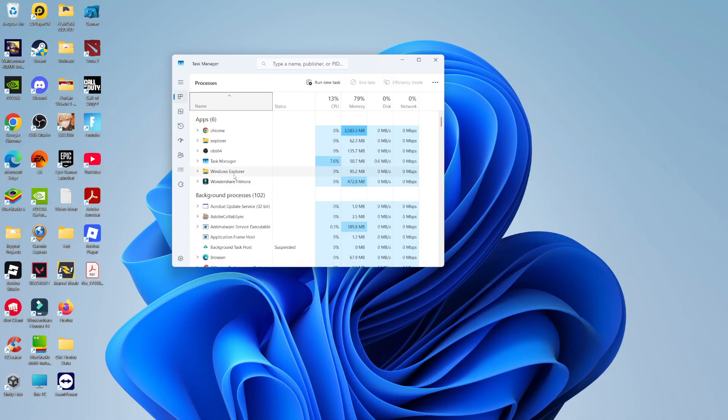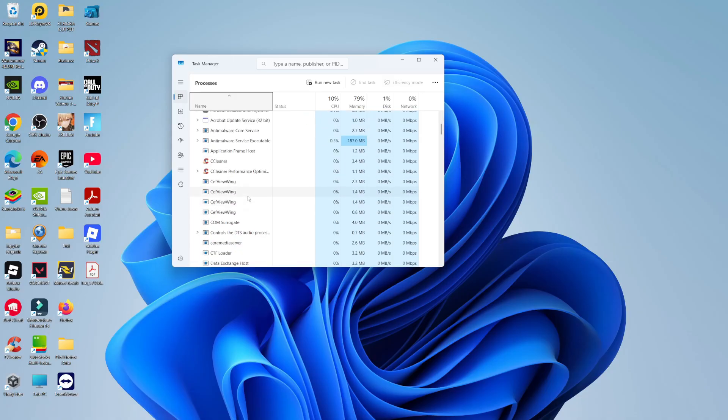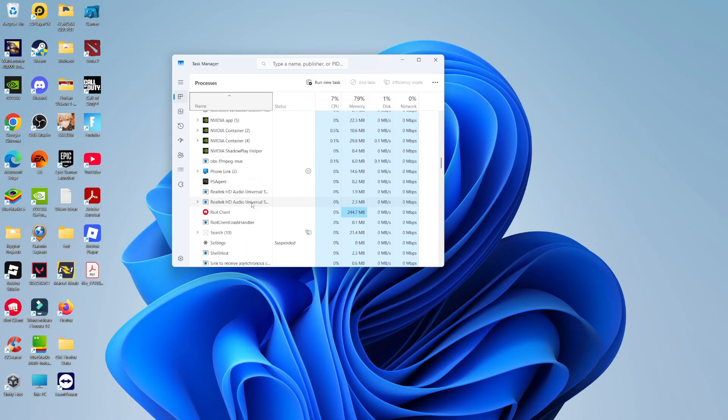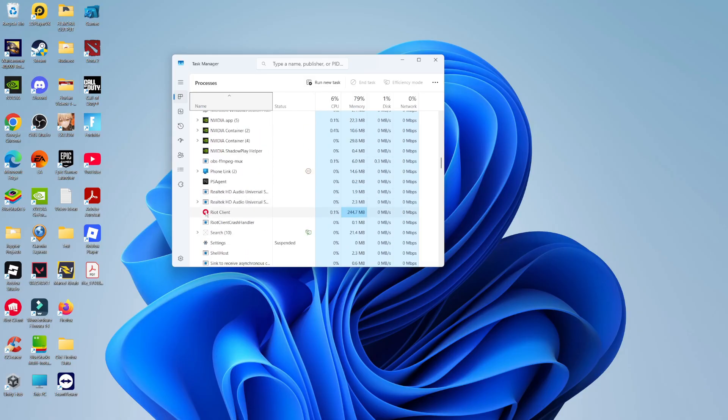In your task manager, what you want to do is look for background processes. This is in alphabetical order, so just come down until you find R and make sure there's nothing related to Roblox running in the background. If there is something related to Roblox, simply click onto it and then click onto end task at the top.